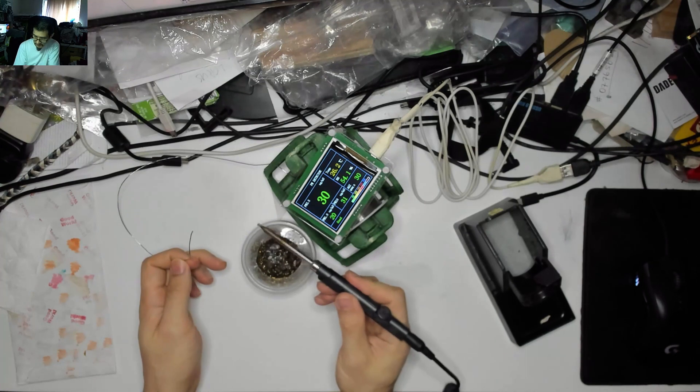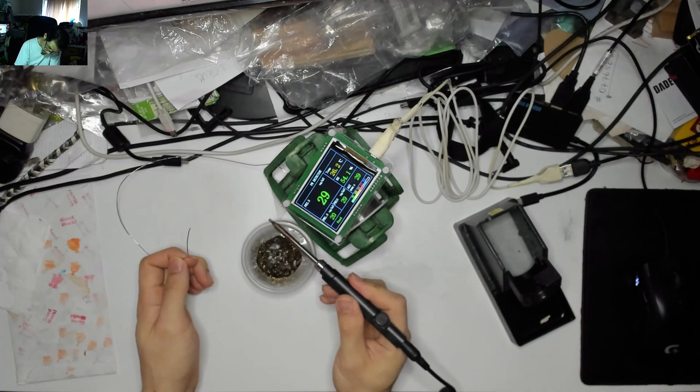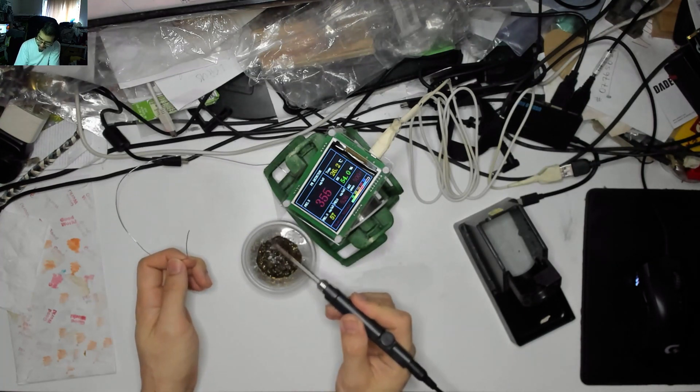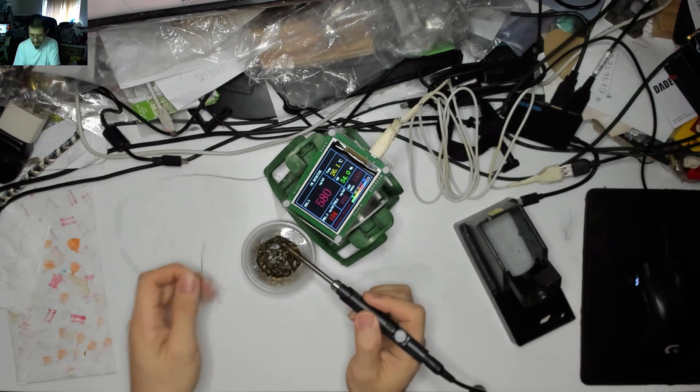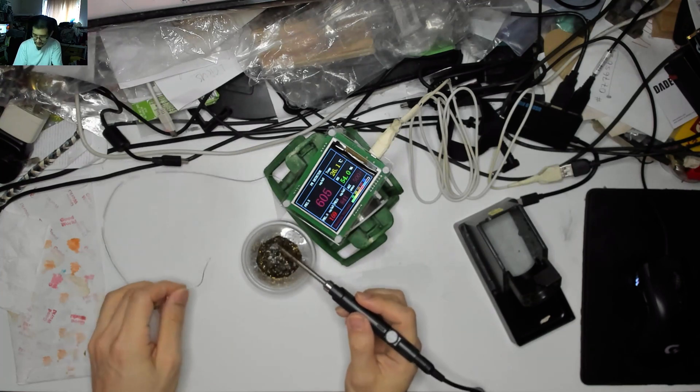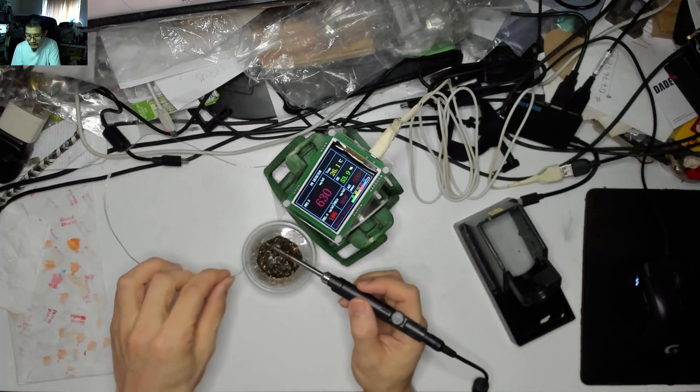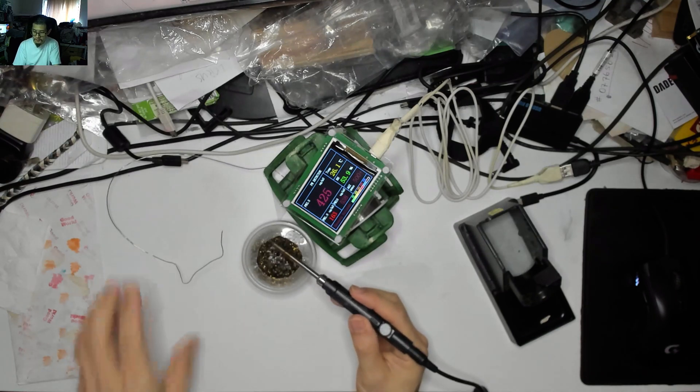Well, 2.5 meter definitely doesn't want to participate today. Oh, there we go, off the charts. 500 and something. Okay, so we're definitely getting some activity now. It's pretty heavy.